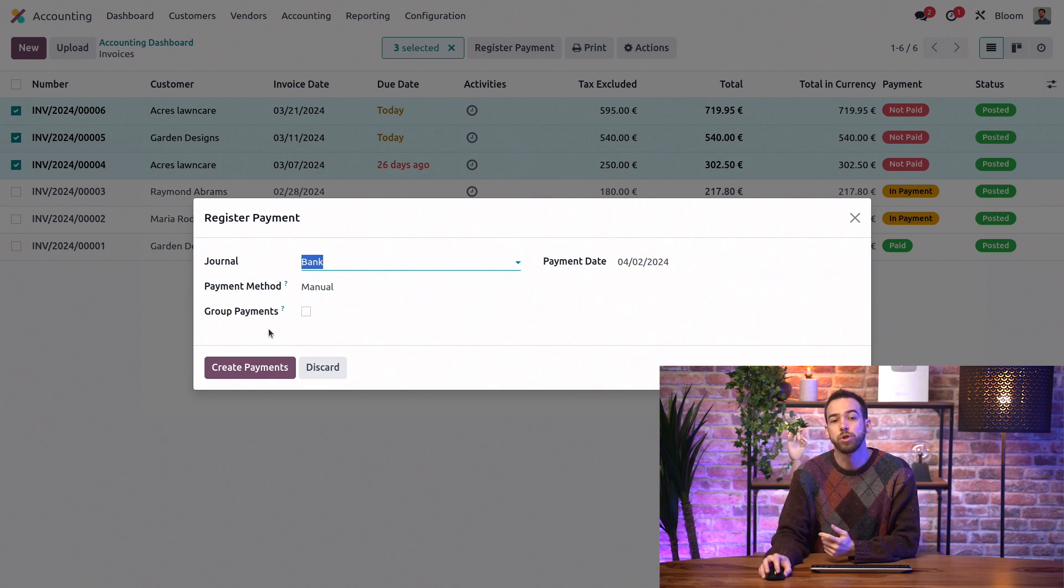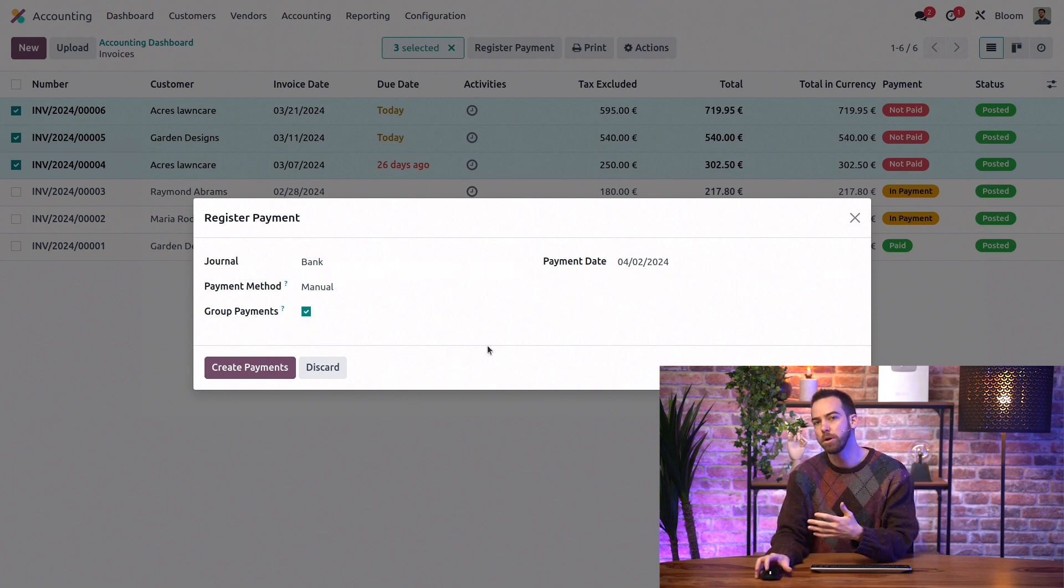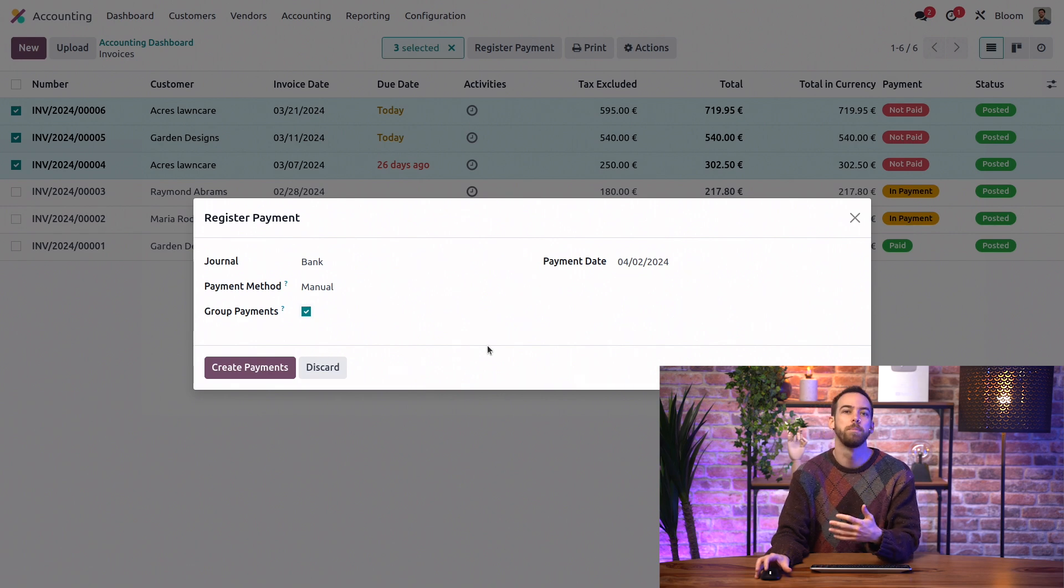Then we have the option to Group Payments, so we'll have only one payment per partner instead of one payment per bill.